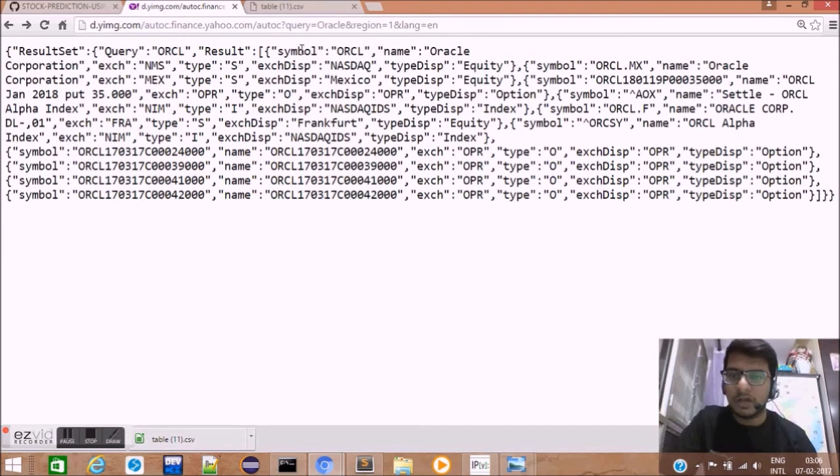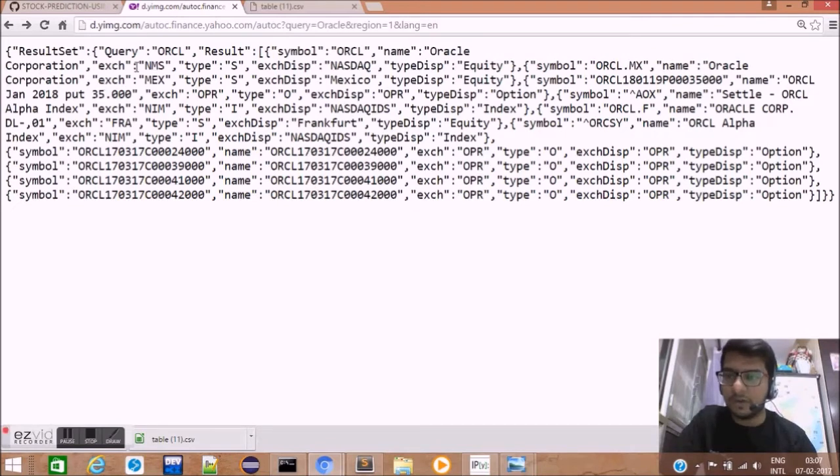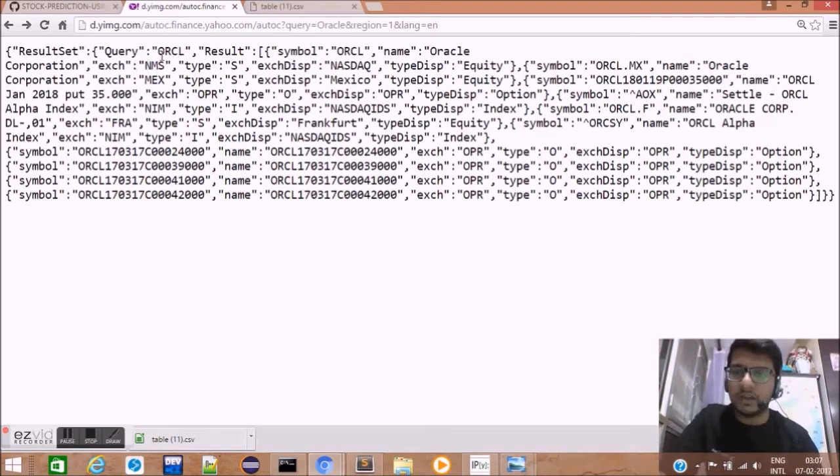Over here, I've entered the query oracle and put this URL in my browser. As you can see, this JSON data has been returned with first result as ORCL named oracle.